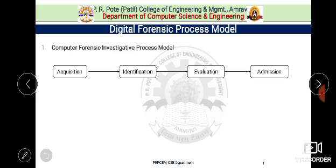The first phase is acquisition, where evidence is acquired with the approval from authorities and in an acceptable manner. It is followed by the identification step, where all evidences are transformed from digital format to human understandable format.